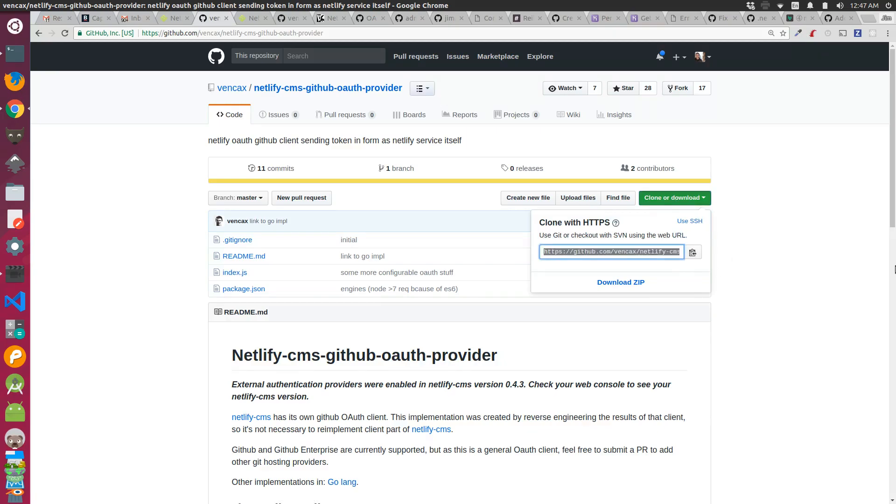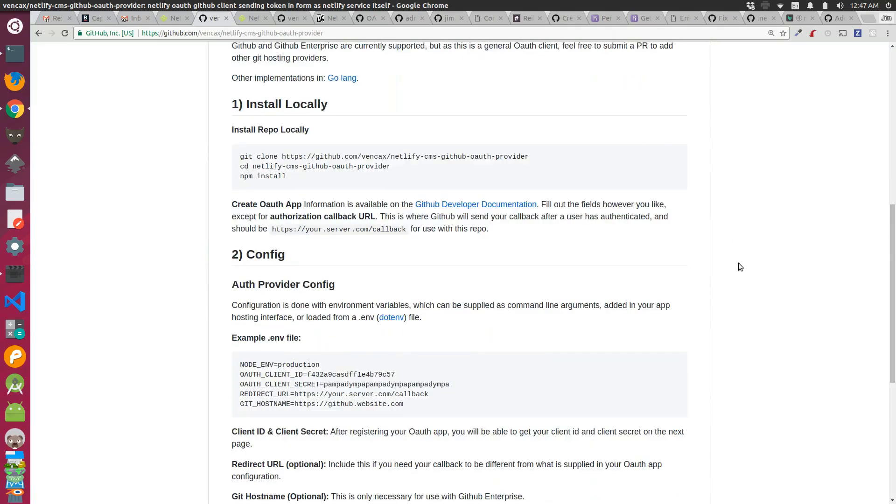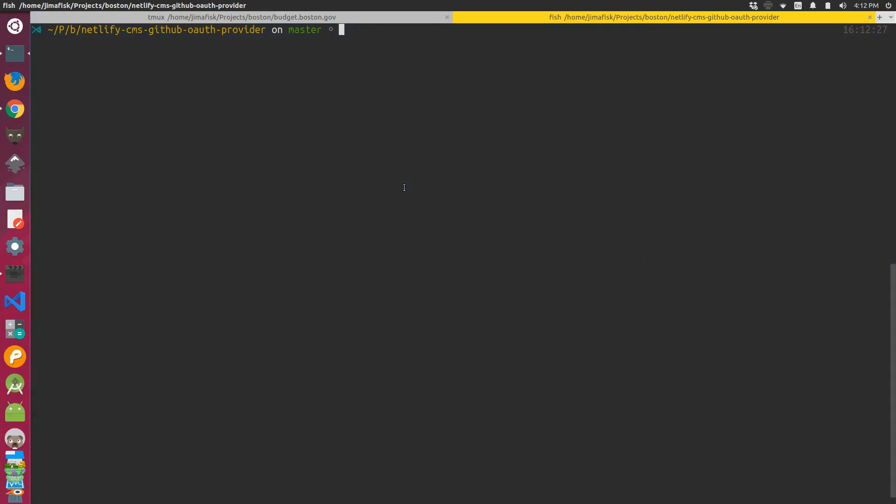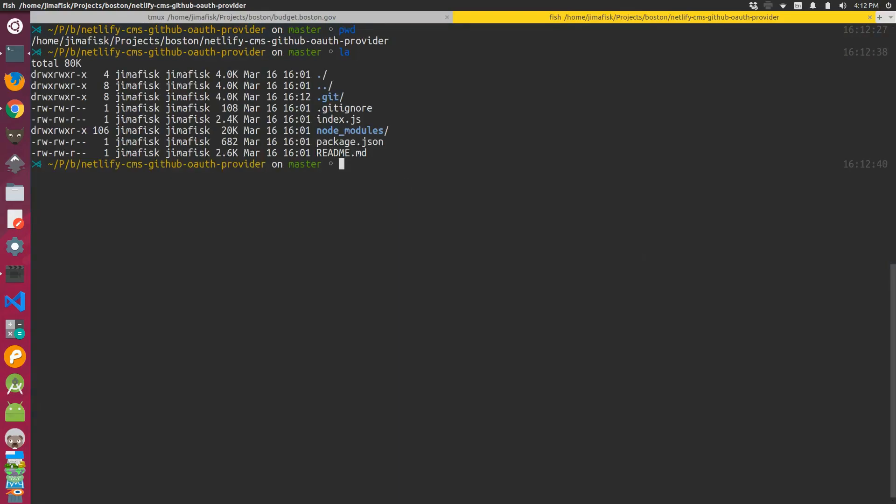I already did this on the command line, so if I switch over to that you'll notice that I'm already in the project folder. If I list the files in here, they should mirror what you see on the GitHub repository.